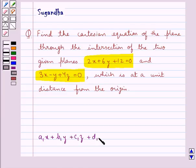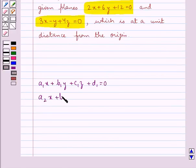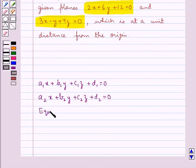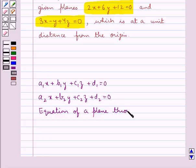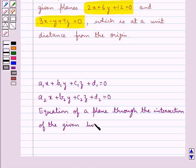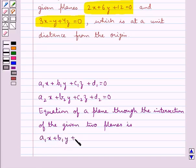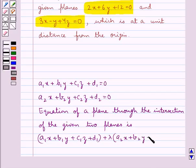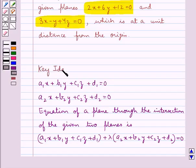Given any two planes a1x plus b1y plus c1z plus d1 equal to 0 and a2x plus b2y plus c2z plus d2 equal to 0, the equation of a plane through the intersection of the given two planes is: a1x plus b1y plus c1z plus d1 plus lambda times (a2x plus b2y plus c2z plus d2) equal to 0. This is the key idea that we use in this question.